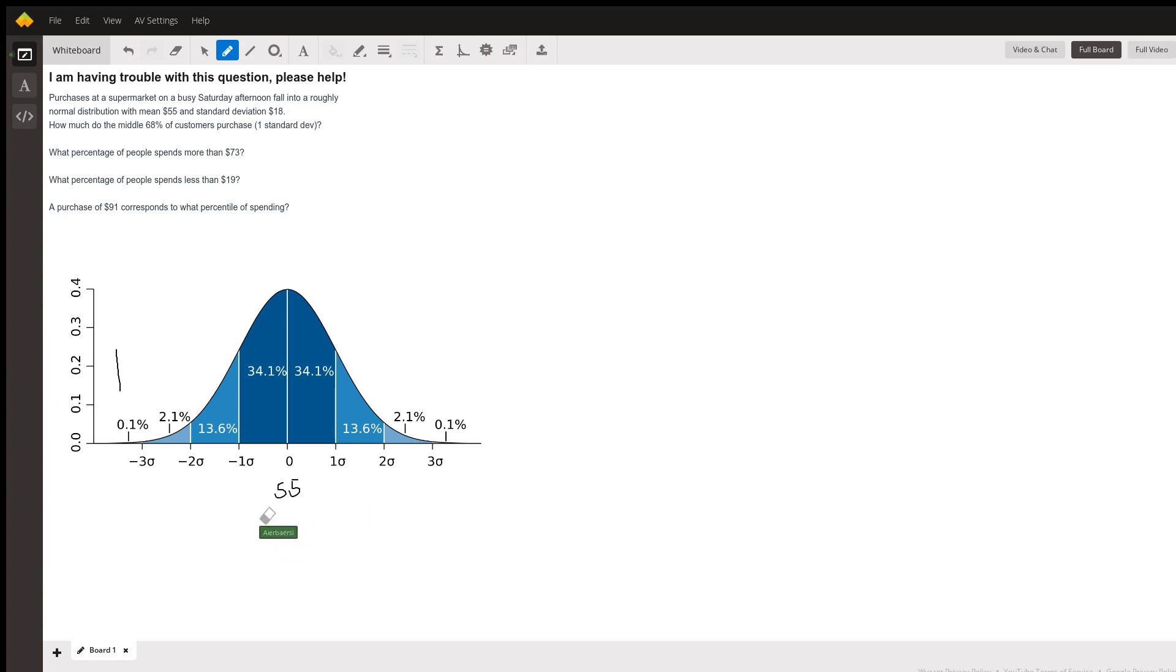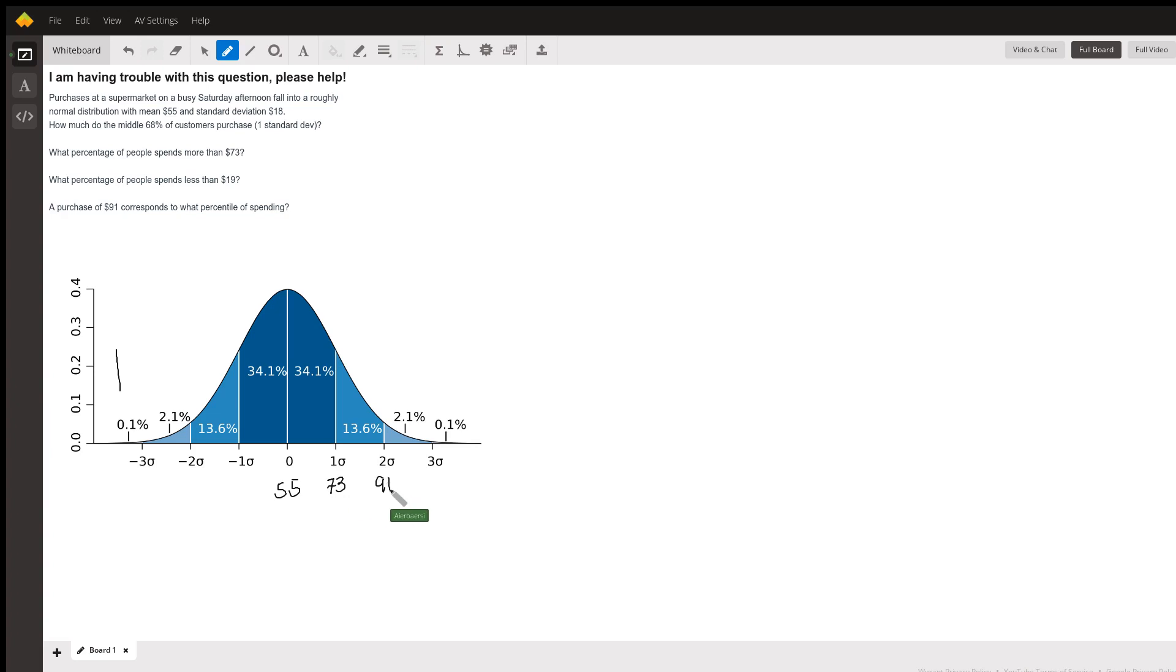Let me erase these real quick. So 55 plus 18, what is that equal to? That is 73. 73 plus 18, which is 91. All right, if you go the other way 55 minus 18 which is 37, 37 minus 18 which is 19.